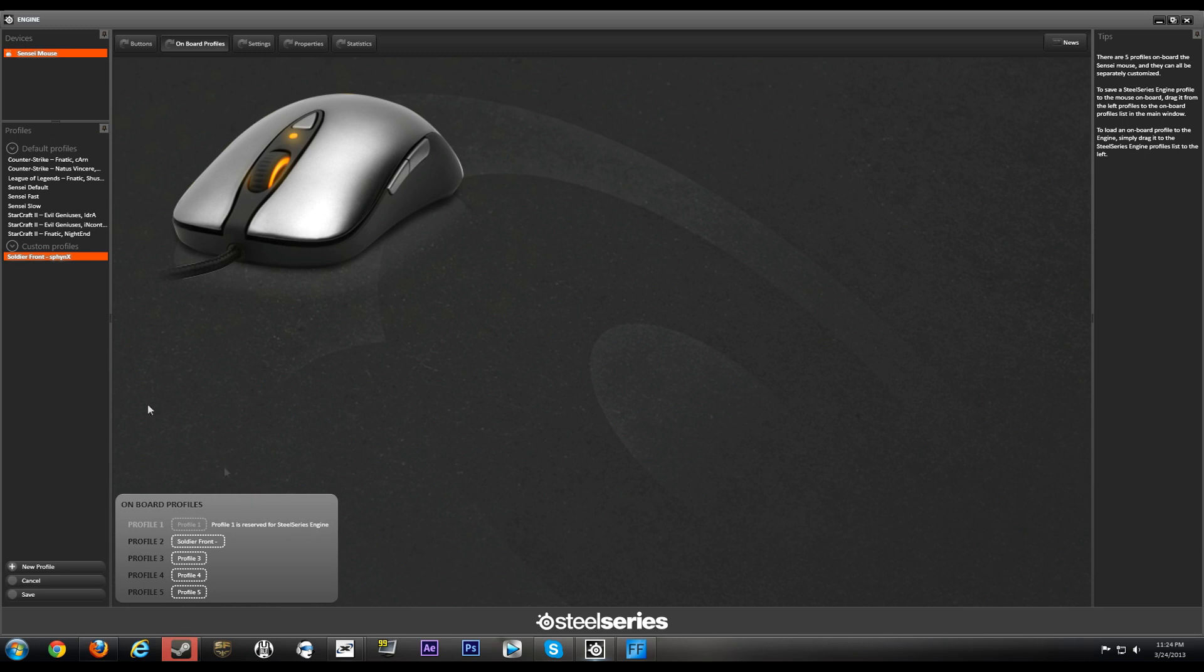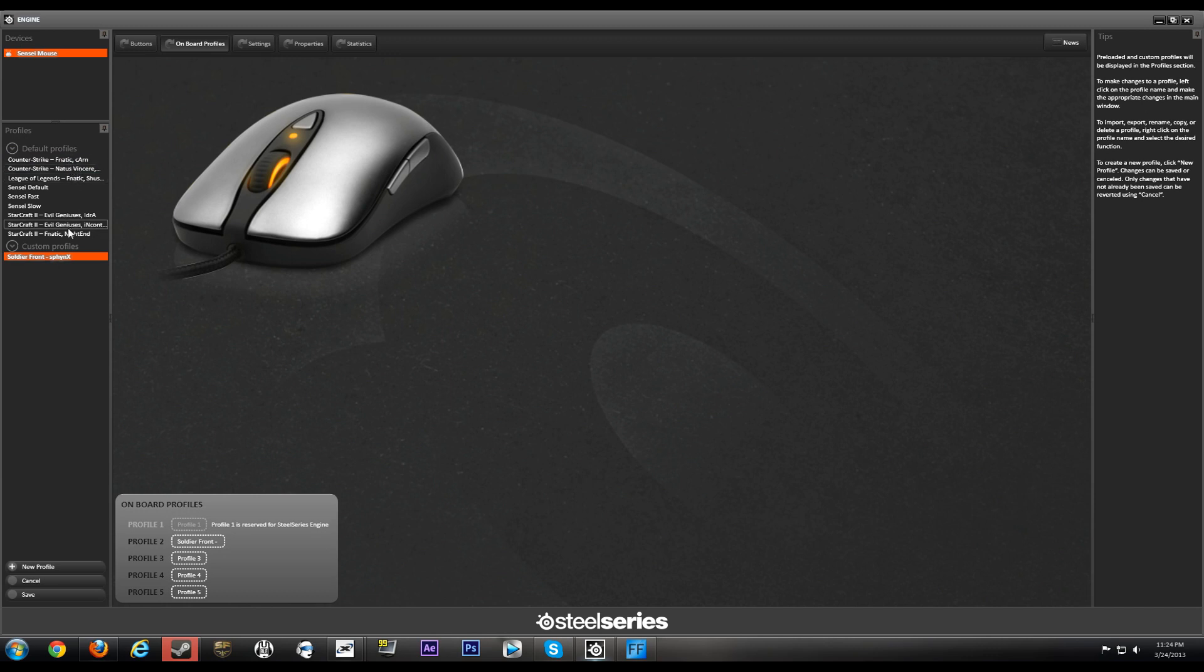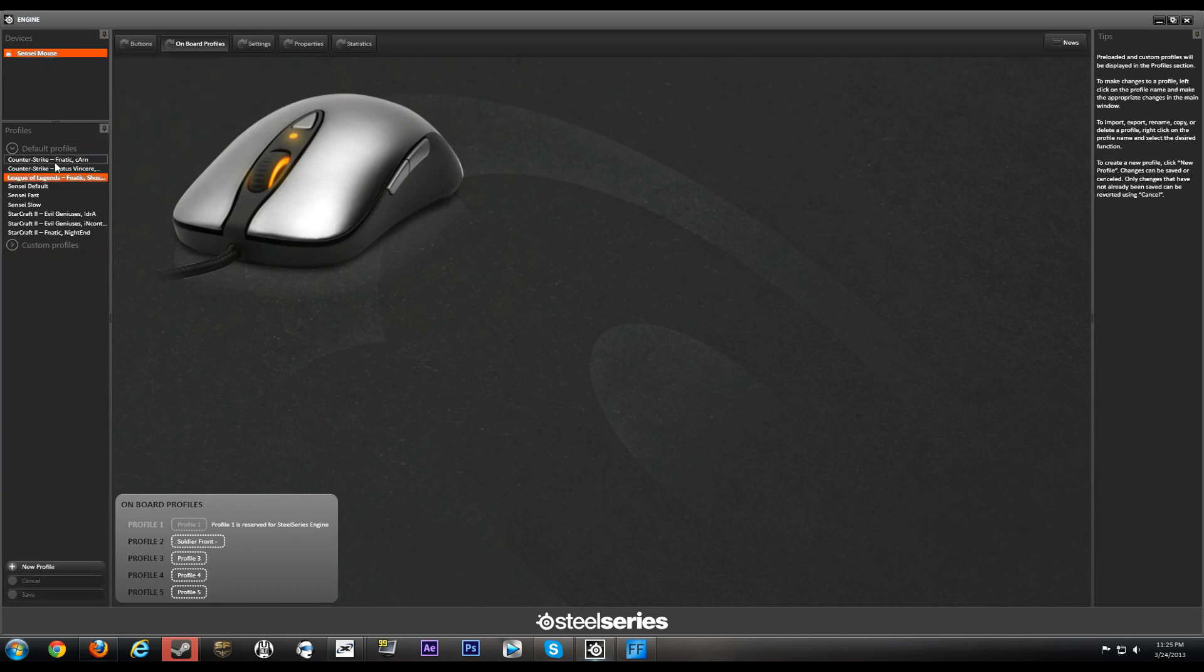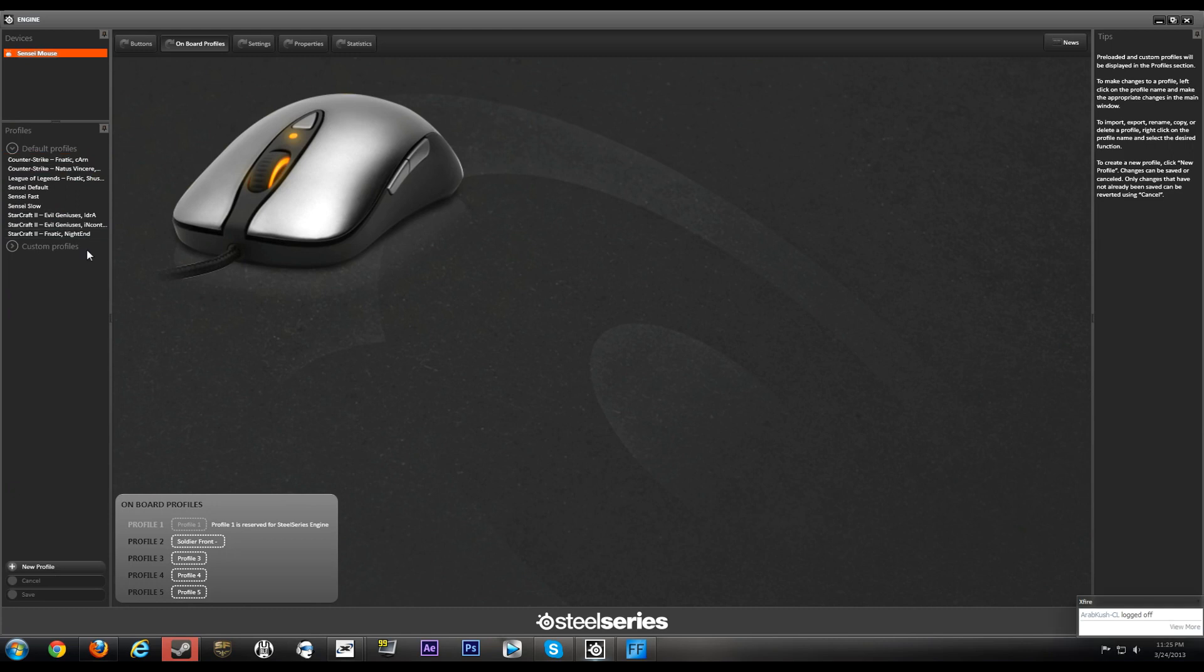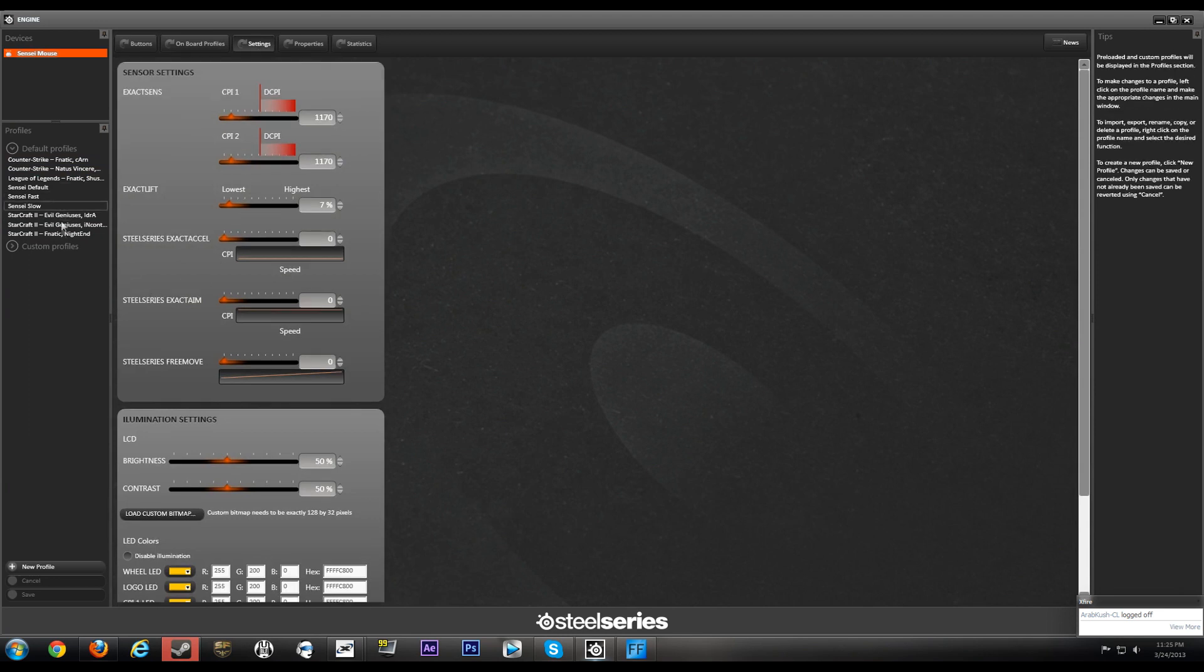So here on the newer driver software you have some default profiles. I guess these are the defaults for professional gamers from Counter-Strike. So you got Karn, you got NatuS and a bunch of people I don't know. So StarCraft 2 players. So let's take a look at what these guys are using. Let's look at the StarCraft 2.